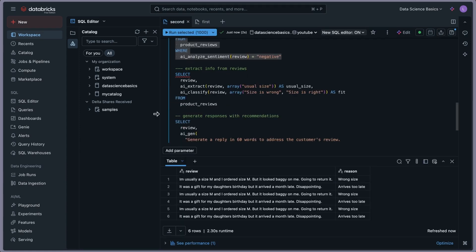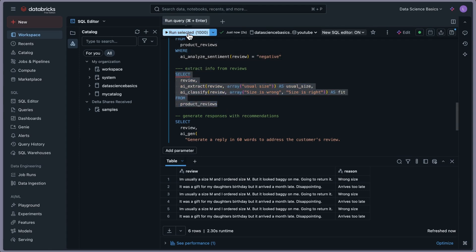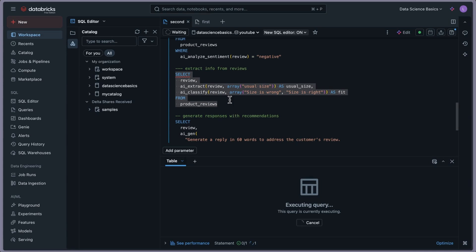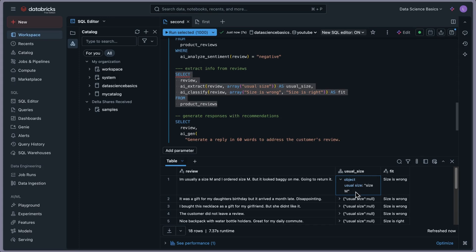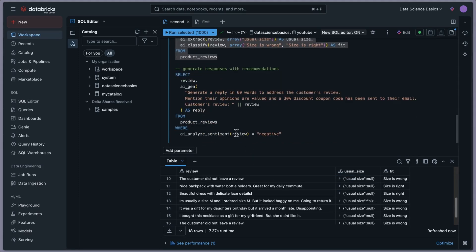We can also extract information from reviews using AI_EXTRACT. The query selects the review, extracts 'usual size' using AI_EXTRACT, and also classifies whether 'size is wrong' using AI_CLASSIFY. Running this, you can see the review column, a 'usual size' column showing values like 'medium,' and a classification column showing 'size is wrong' or 'size is right.' These examples are adapted from the documentation — you can apply this logic to your own use cases.